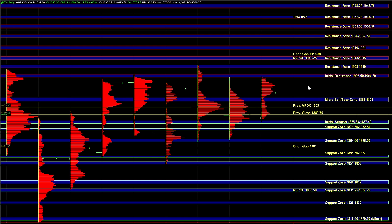On the downside, a break below 88 to 91 would signal short-term weakness or at the very minimum a lack of short-term strength and bring the gap fill at 80.75, the 79.75 overnight swing low into play and the initial support 75.5 to 77.5.